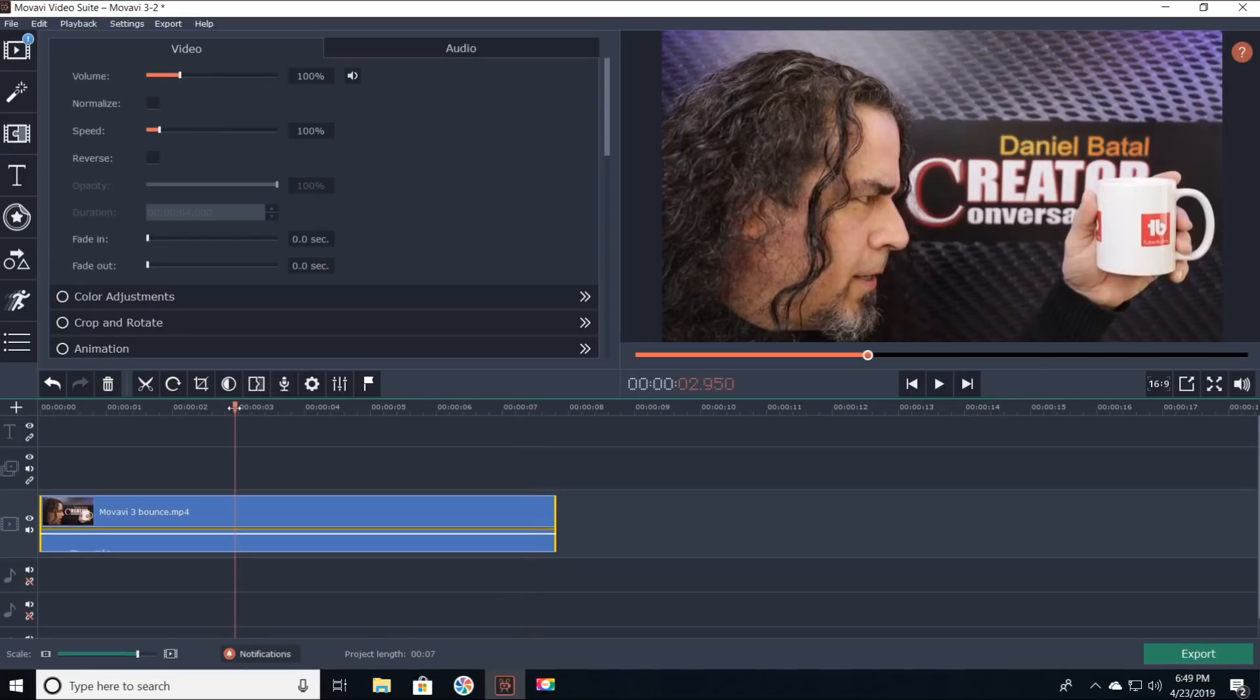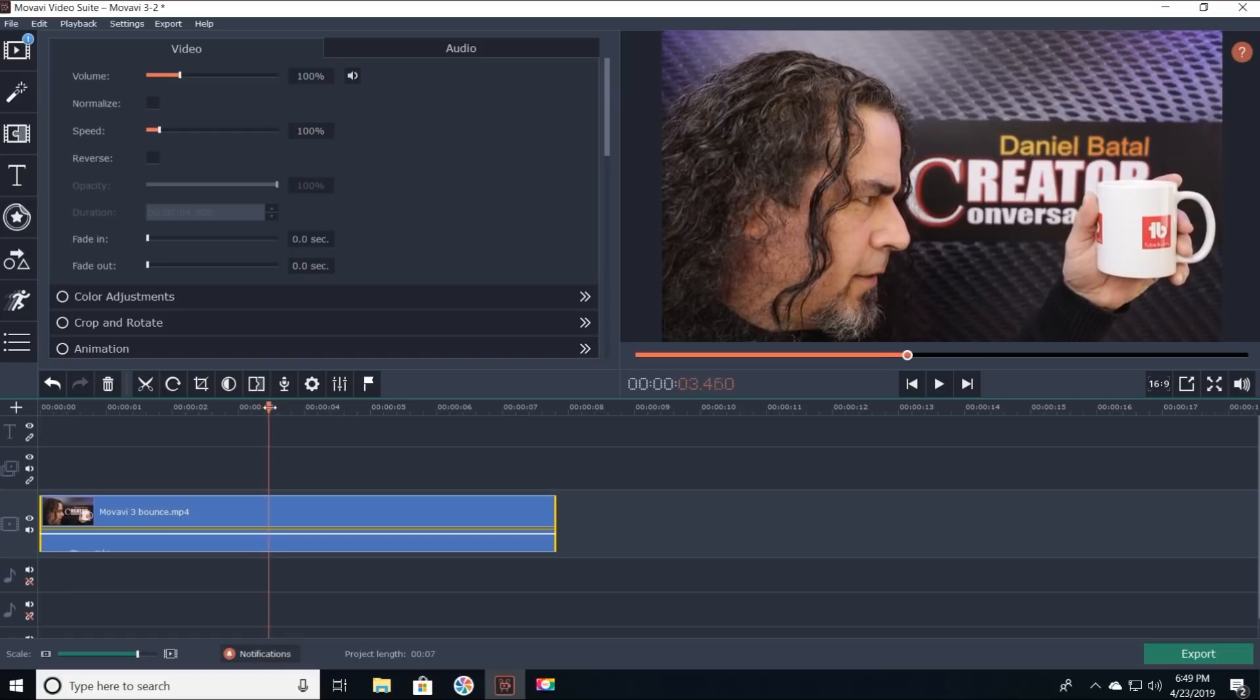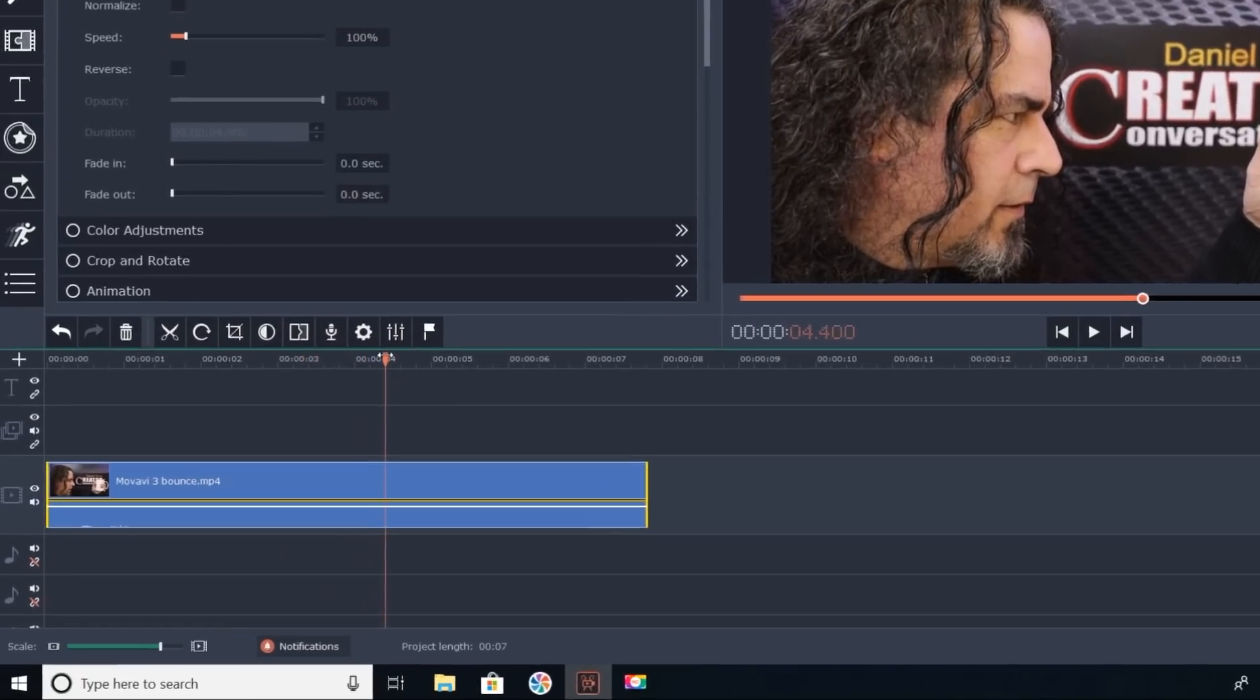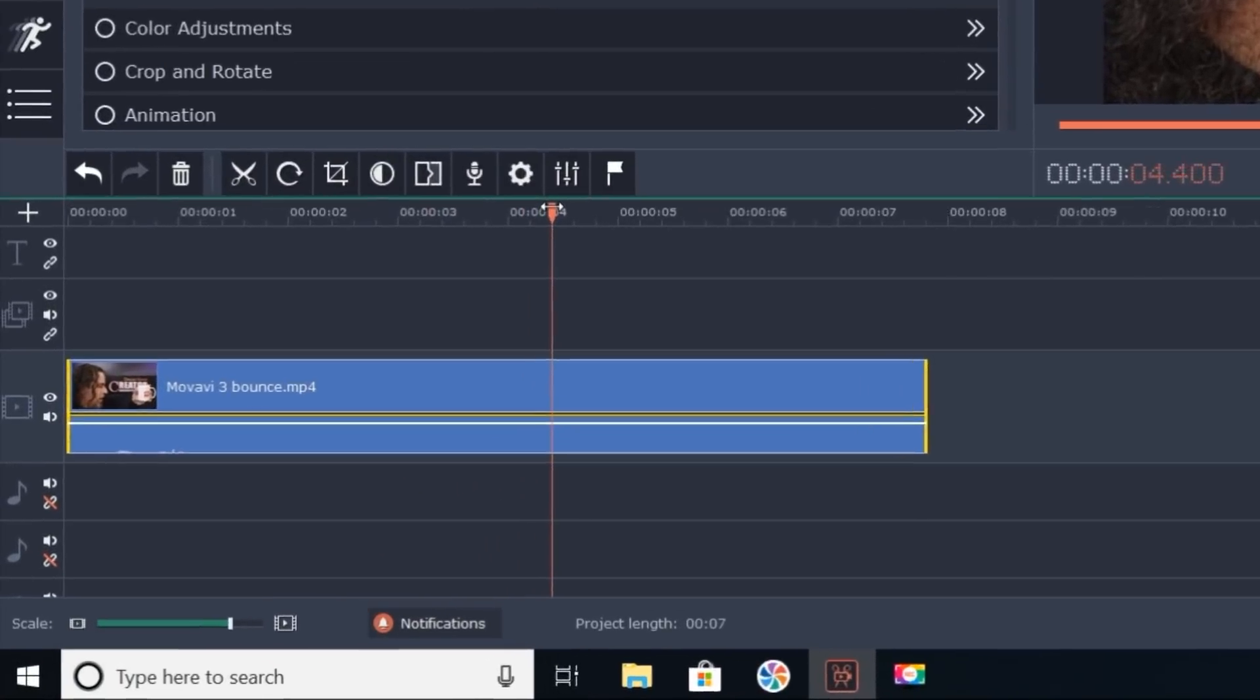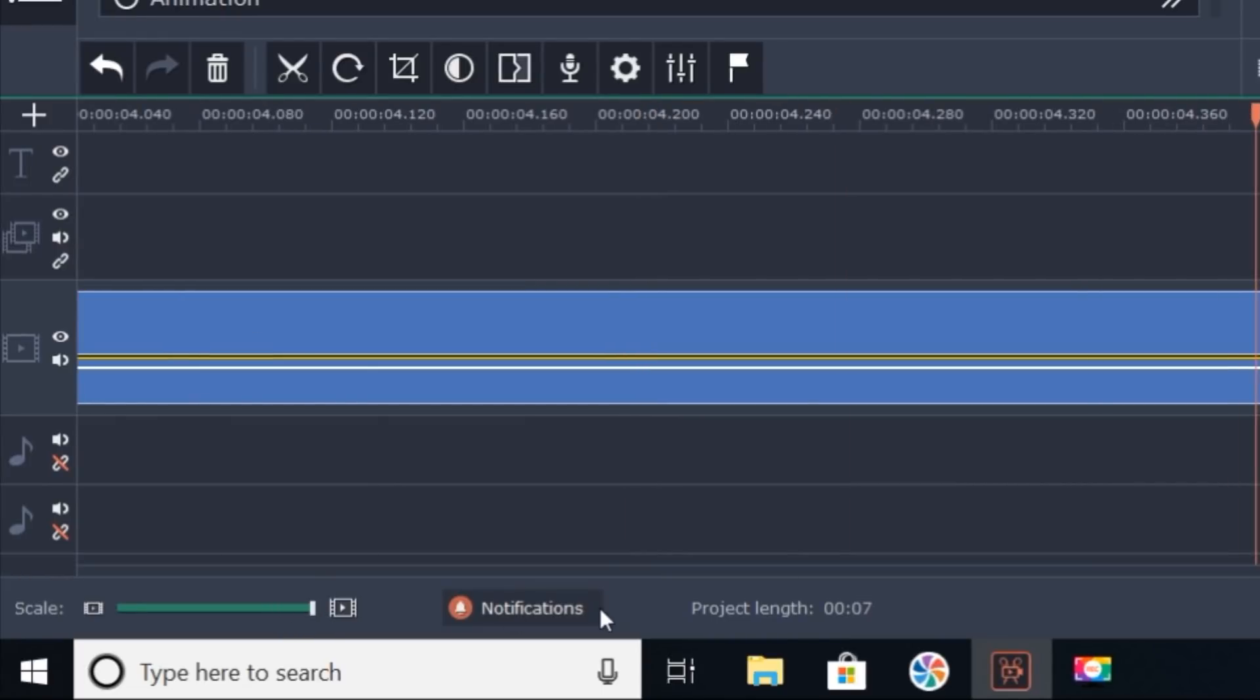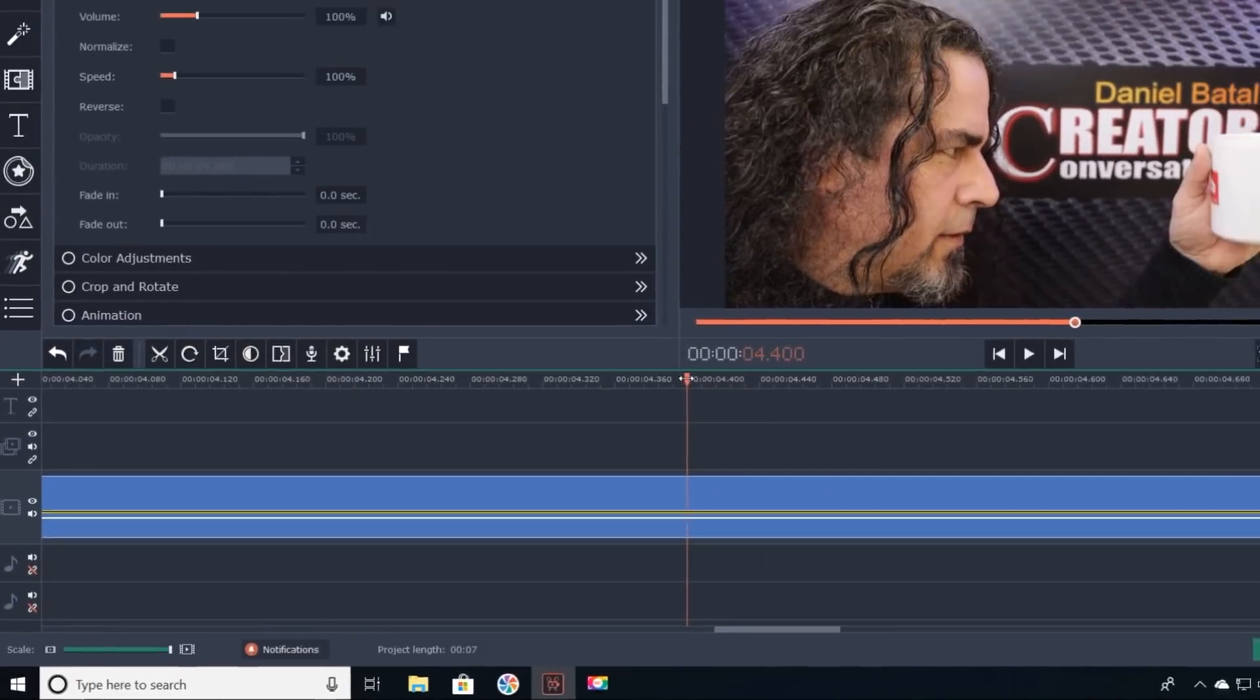In Movavi, I scrolled to where the mug fell from my grip. Once I found that spot, I used the scale slider to stretch my footage out as far as it would go. So, I was looking at it frame by frame.